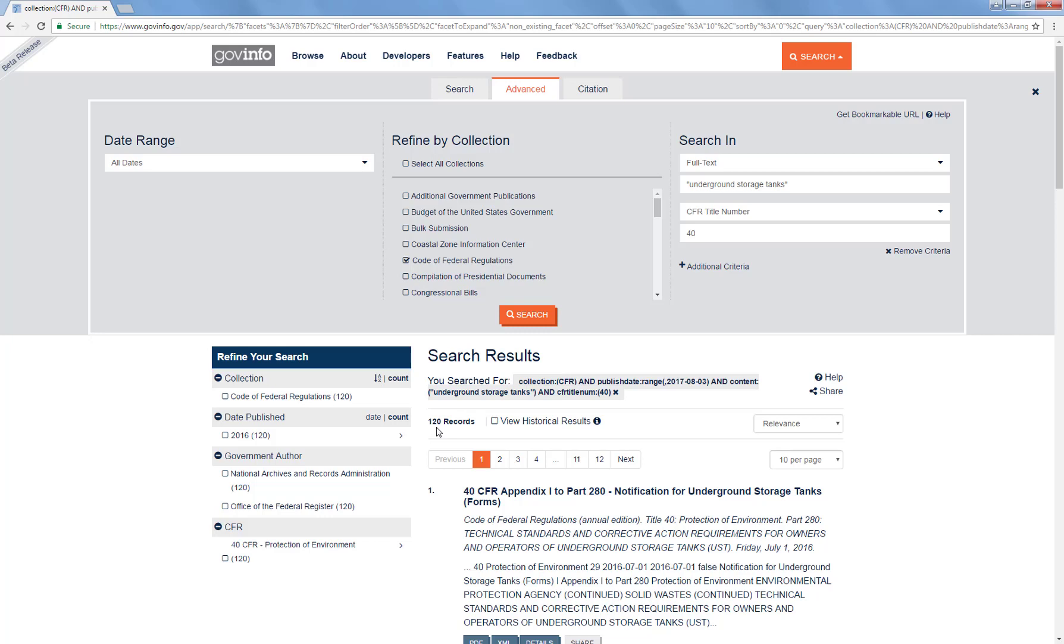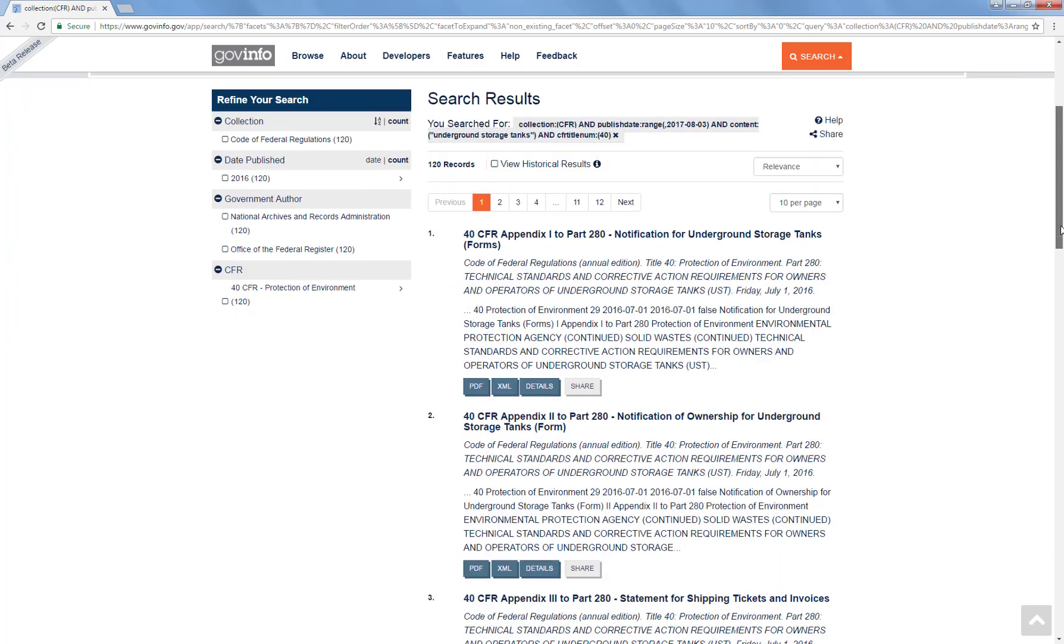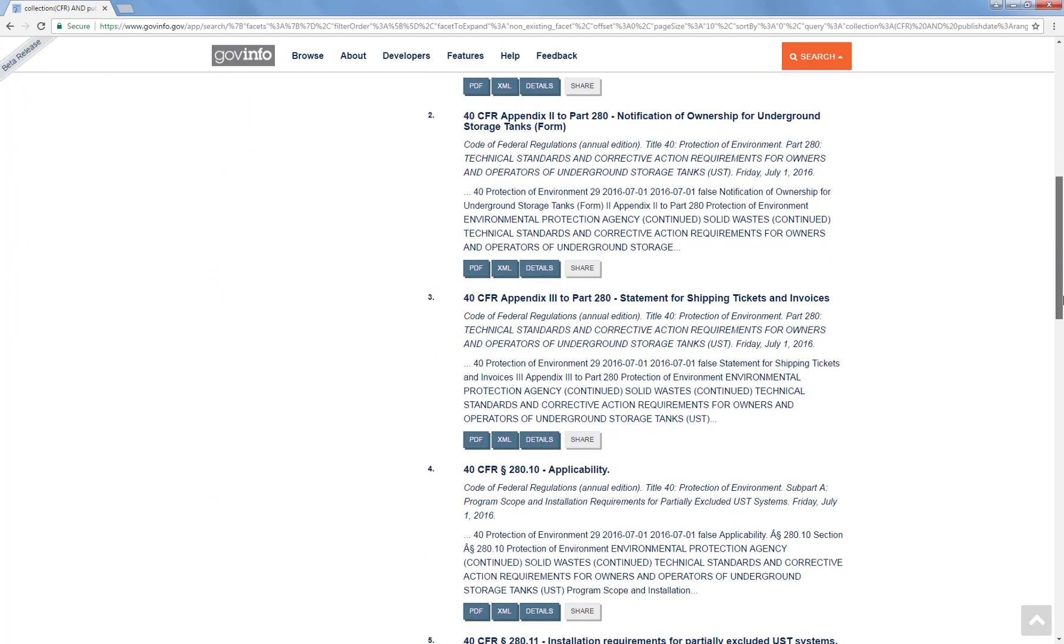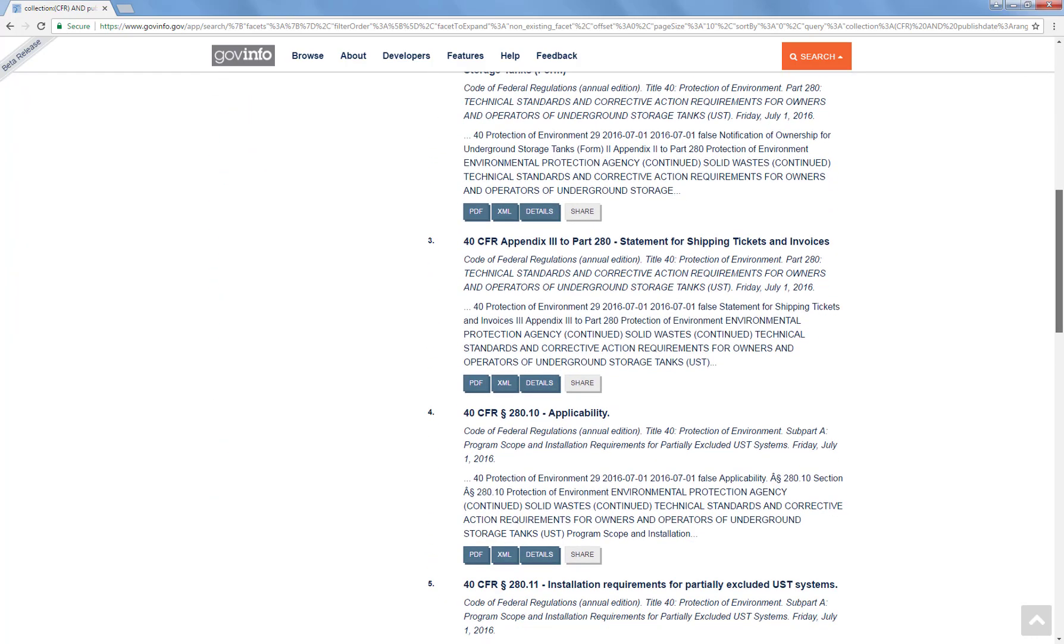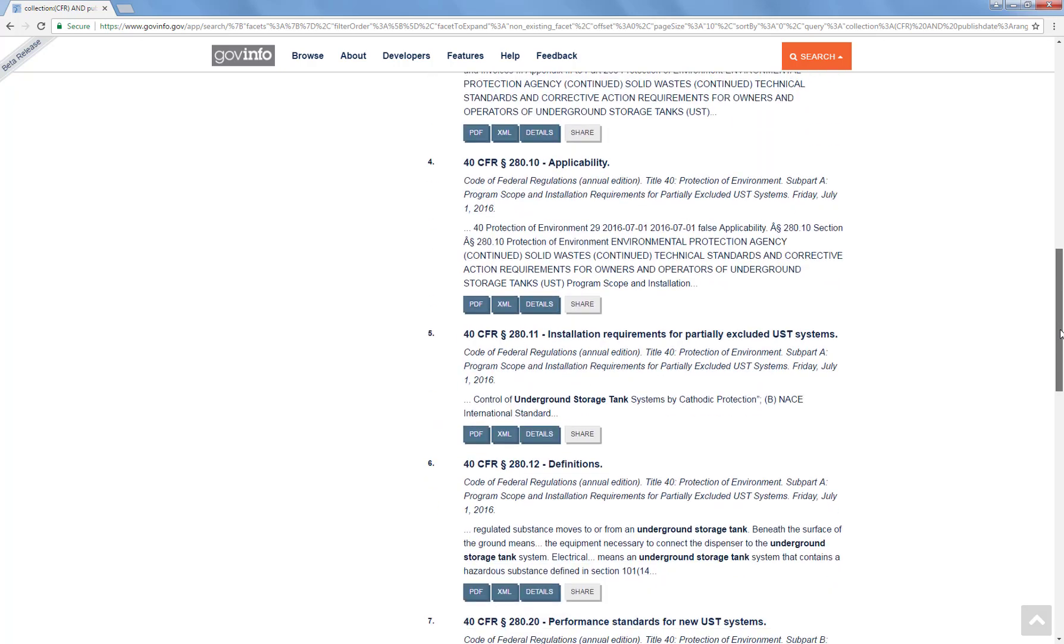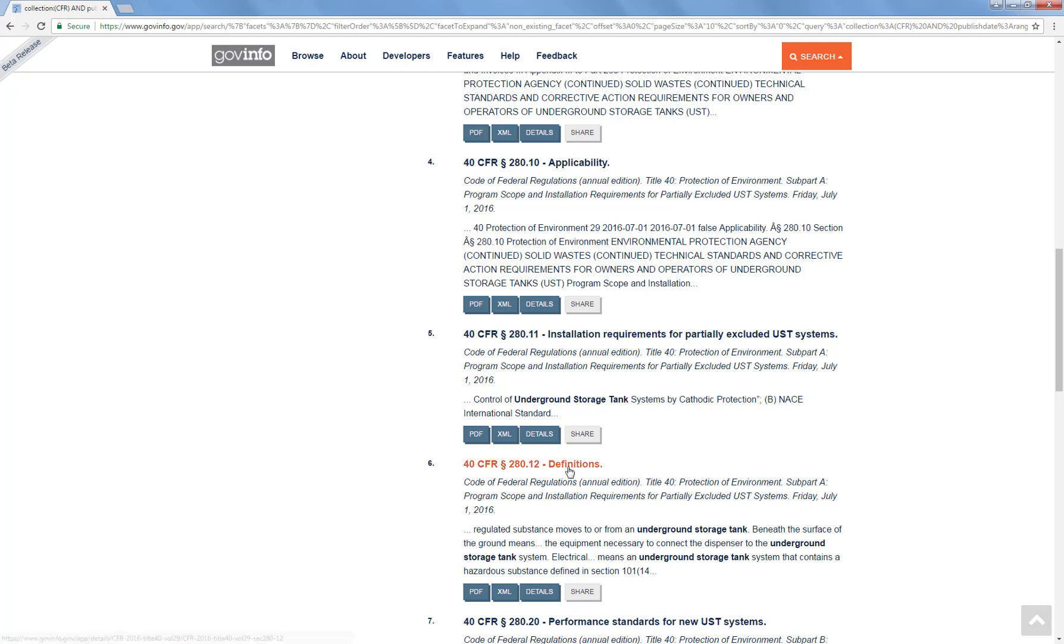Now 120 might still seem like an awful lot of results. The reason we're getting so many results is that the way the results are listed, each section, whether the appendix sections or the individual sections of all the regulations, are listed separately. If you were looking for just one particular regulation, like all we really wanted to see were the definitions, then this is very convenient because you can just get a PDF that will show you just this section of the CFR.